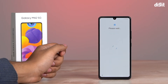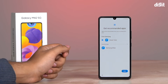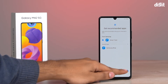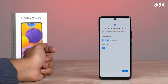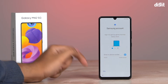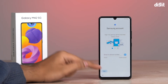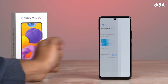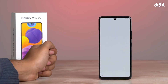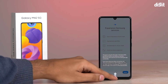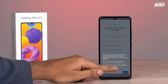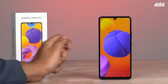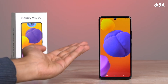The setup process will also ask you to set up additional apps that come pre-loaded with the phone. Additionally, you can sign into an existing Samsung account or create a new account to use the Galaxy Store, Samsung Pass, Find My Mobile, and more.